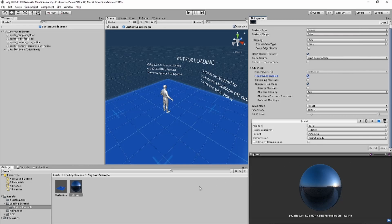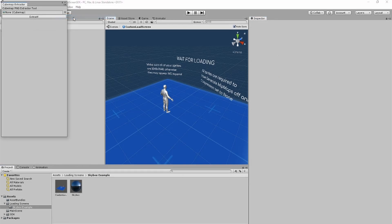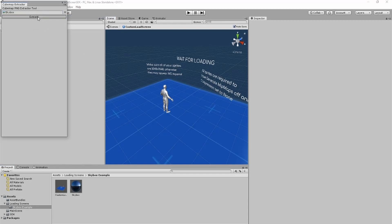Next, you'll want to click on the SDK tab, click on cubemap extractor, and drag in your cubemap. Then, you'll click extract. This may take a while, so I'll speed it up.